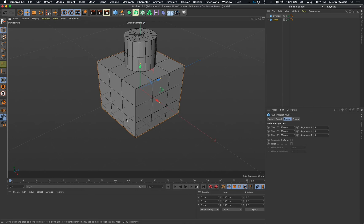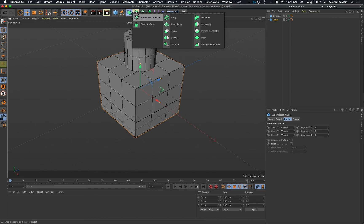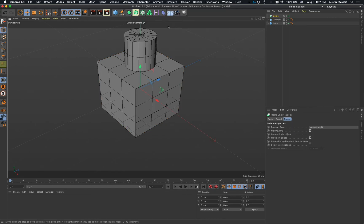These two objects are in no way connected right now. What a Boolean does is allow you to take two separate objects and make them one. To create a Boolean, go to where the subdivision surface is, click and hold, and go to Boolean. A Boolean is based on boolean math — AND, OR — so either two things are intersecting or one is being subtracted from the other.